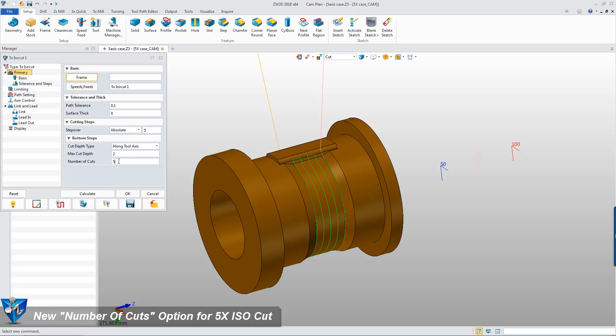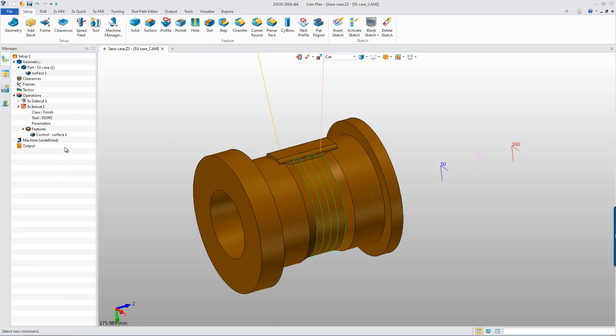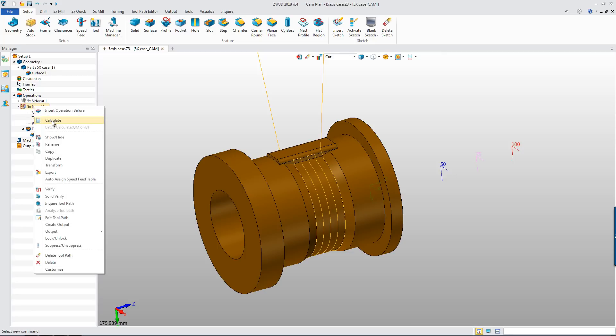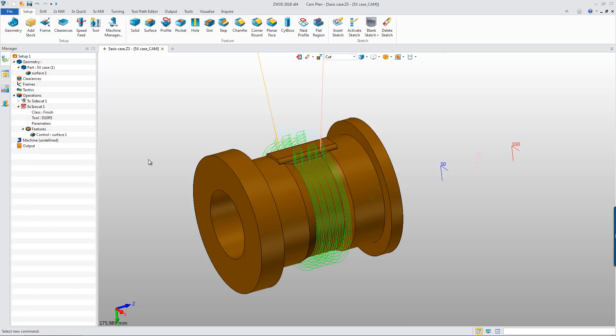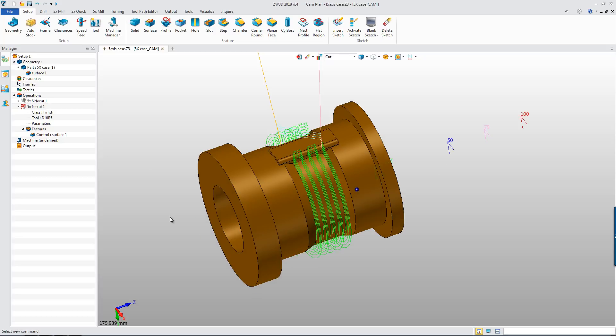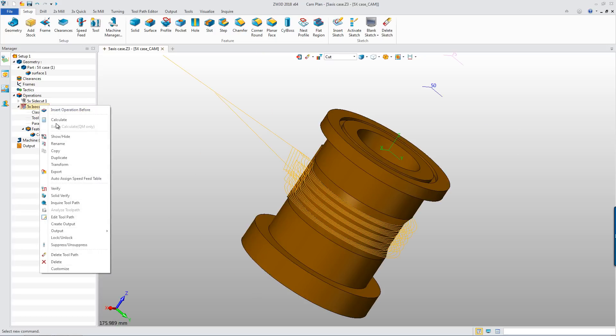Let's create 5 layers toolpath by setting it as 5. Calculate the operation again and we can get the 5 layers toolpath of 5x ISO cut, and we can simulate it.